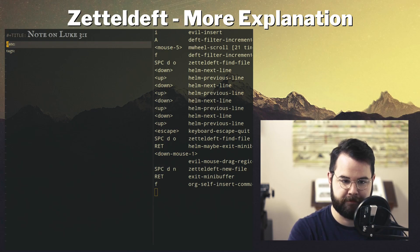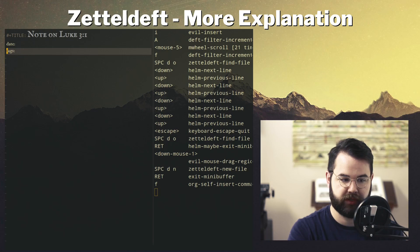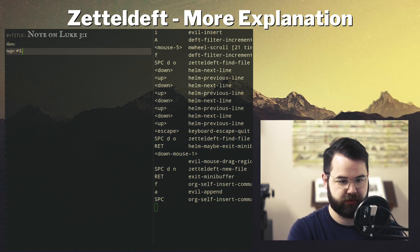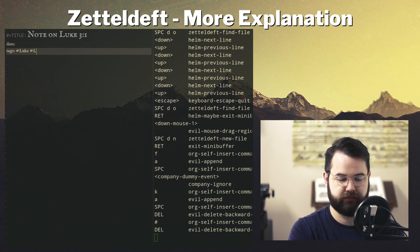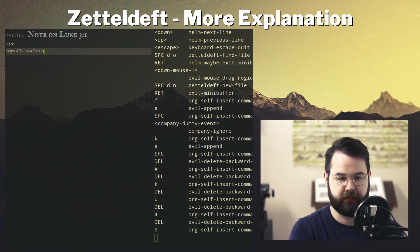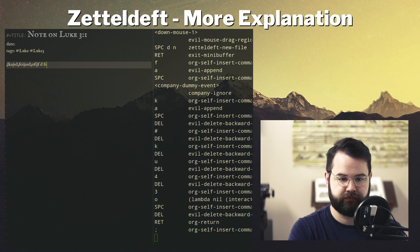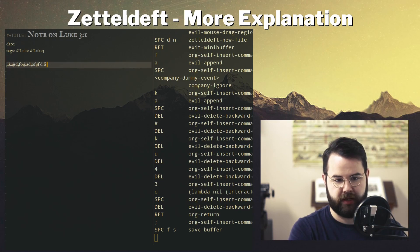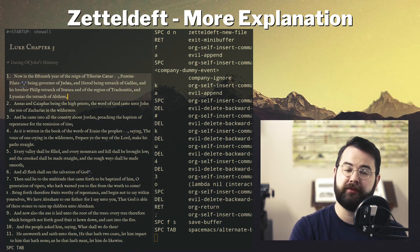I added these two fields for my notes: one for the date the note was made — although that's already kind of handled by the filename itself — and a tag field. For the tag I can just put 'luke' and 'luke-three', then add a note. There's my note.